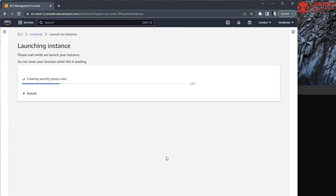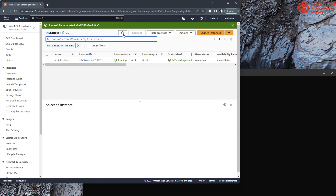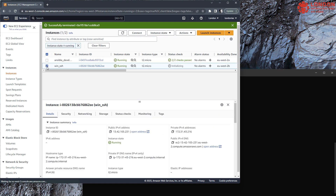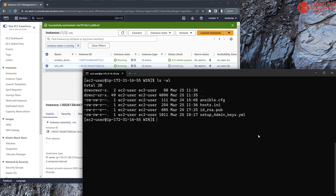Once the server's built, it will appear in the console. I'll add the private IP address into my Ansible inventory and we'll add the password shortly.